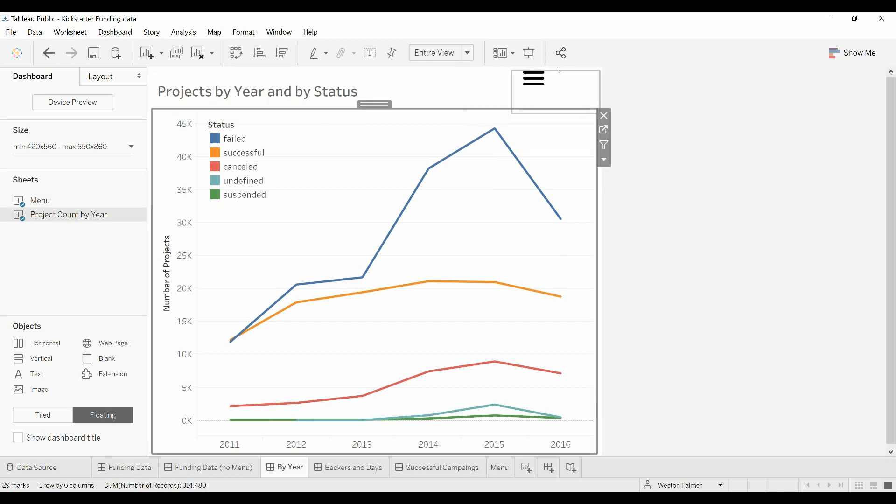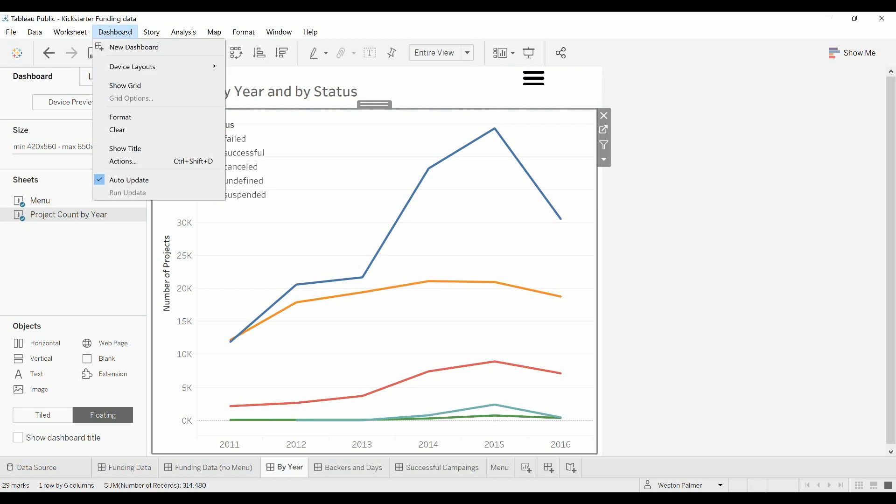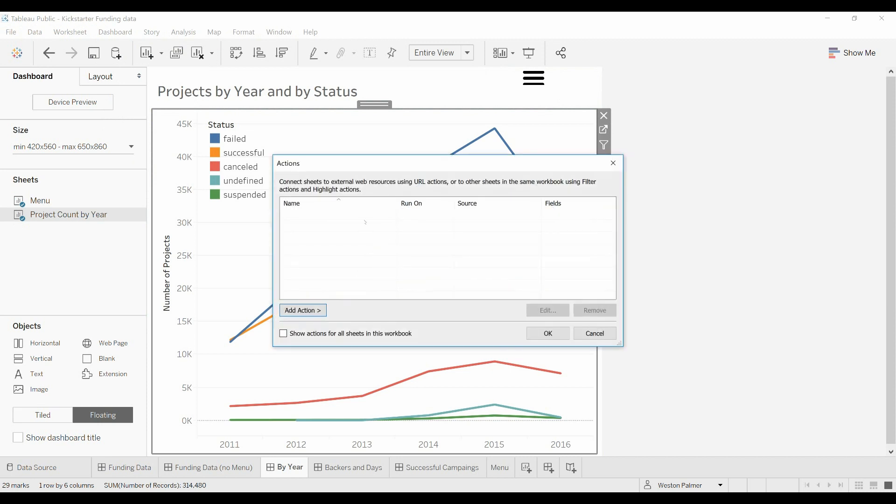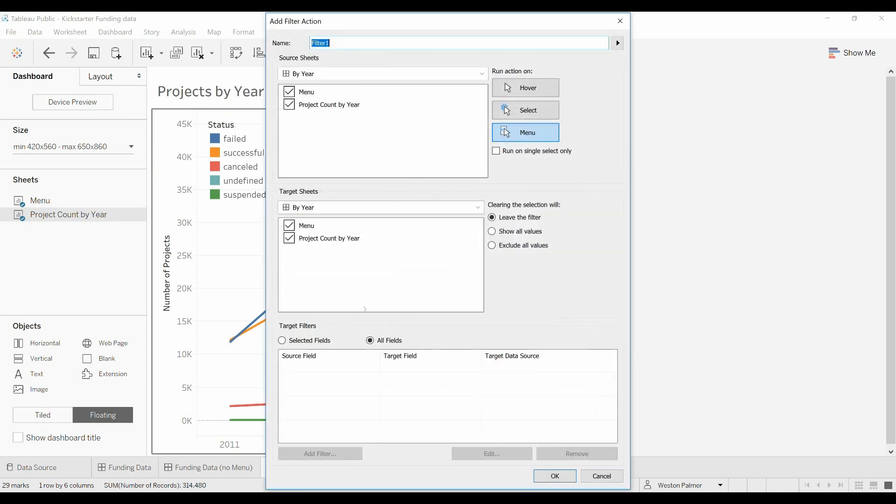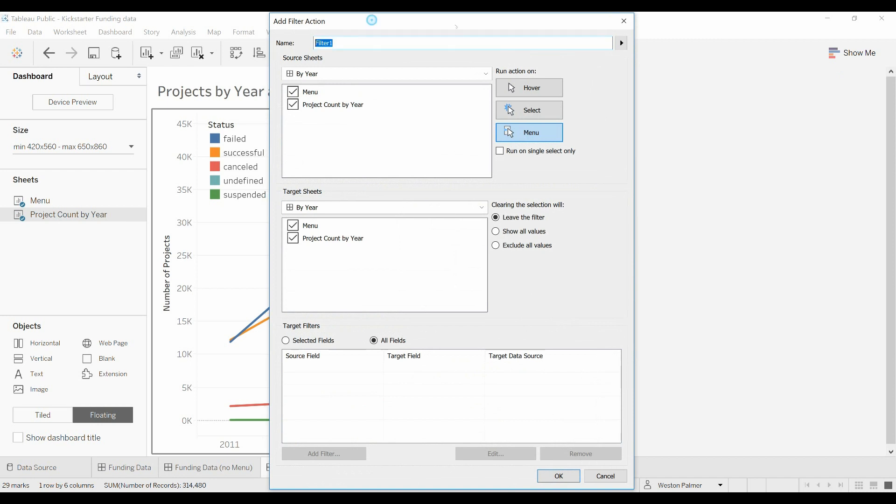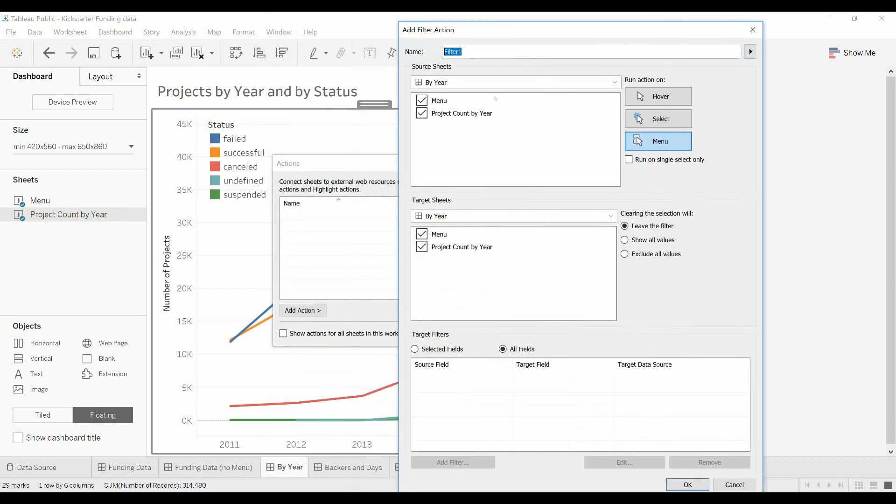So now we have a worksheet here. Now we're going to come to the dashboard actions. Actions, and we're going to add another action, filter. We're going to call this, where is the worksheet, go to backers and days. Ok.